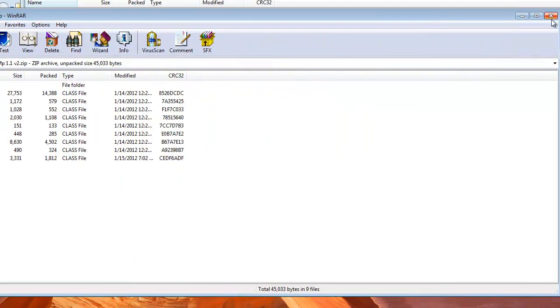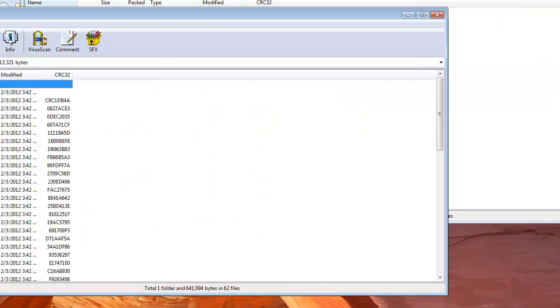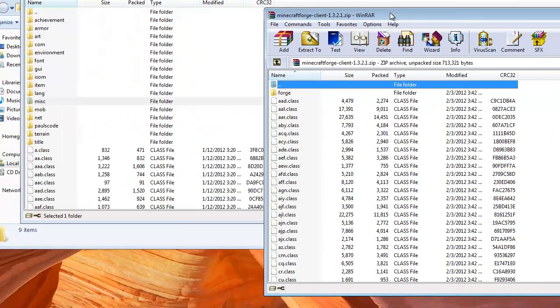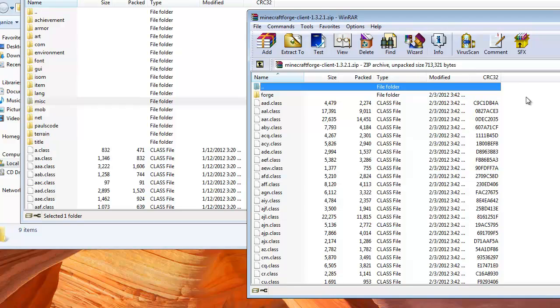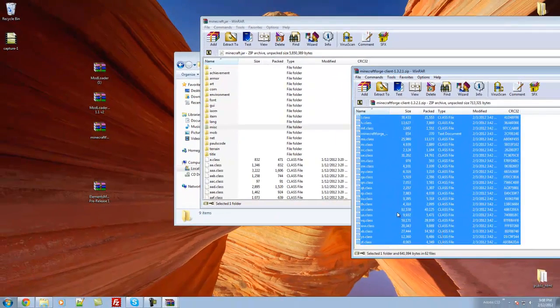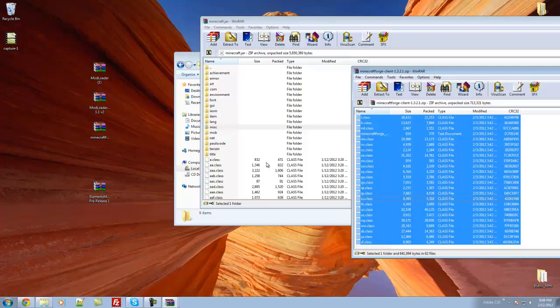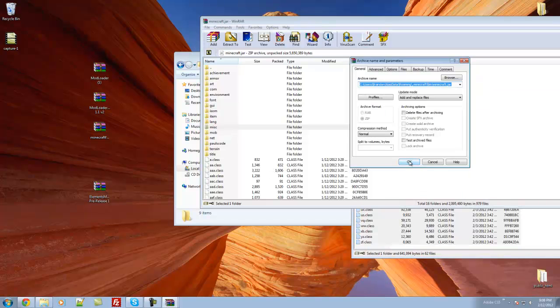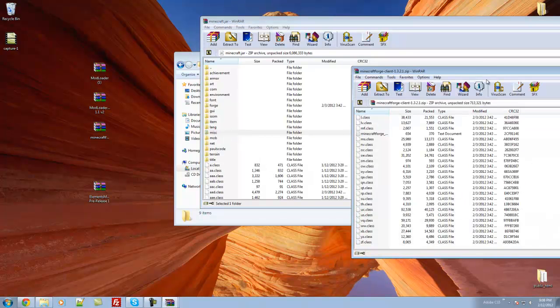And then you're going to want to open up your Forge like you did with the previous ones, select everything, and drag and drop it into your Minecraft.jar, click OK.